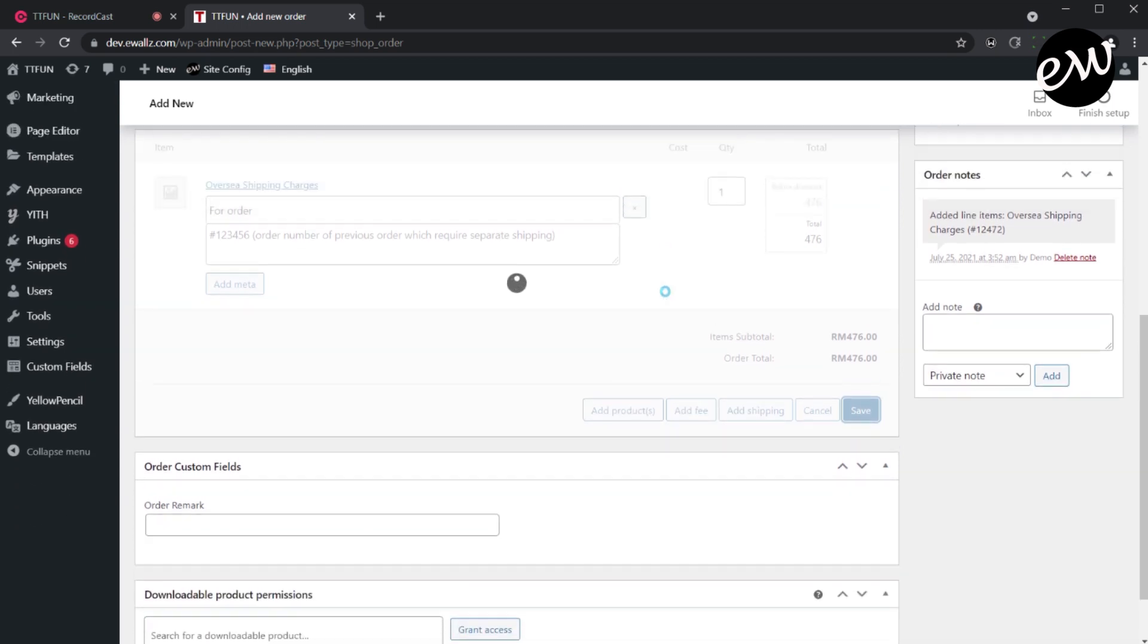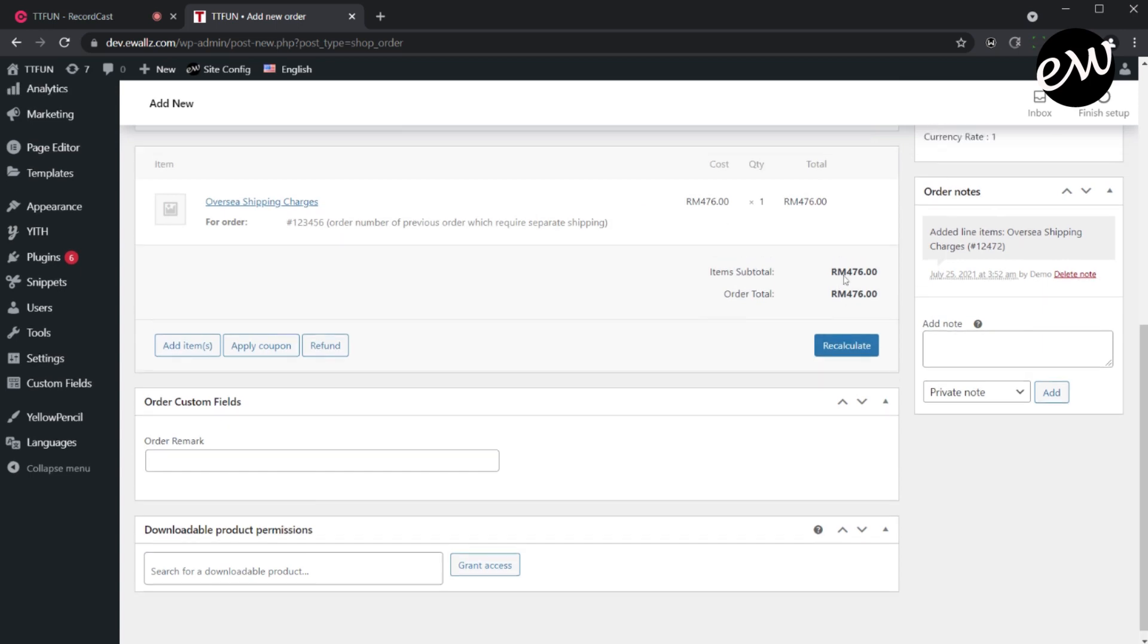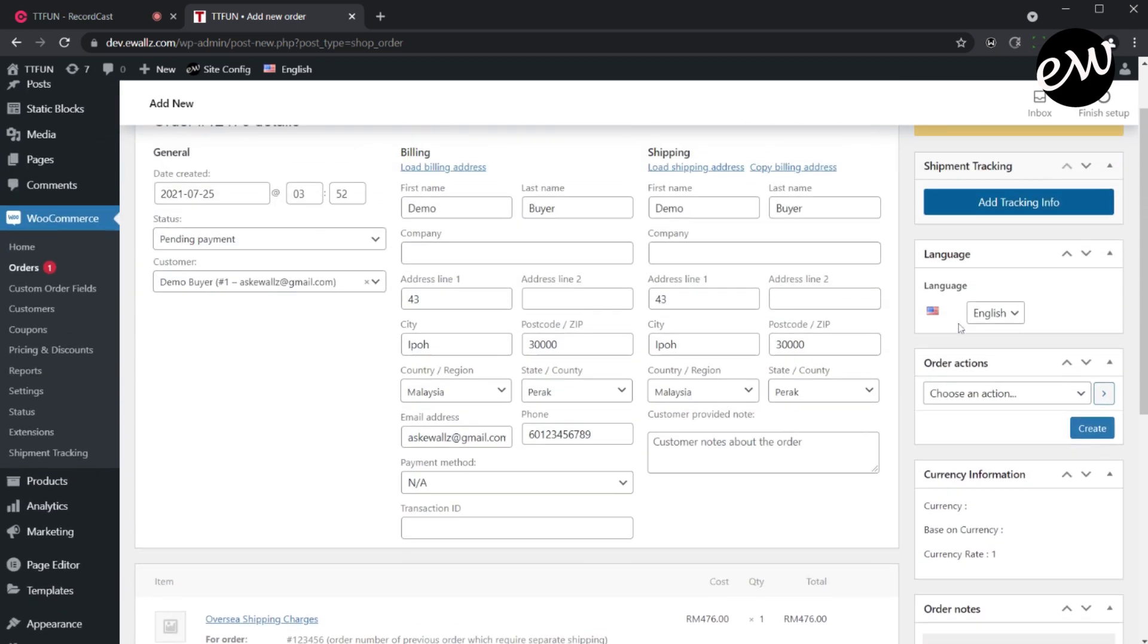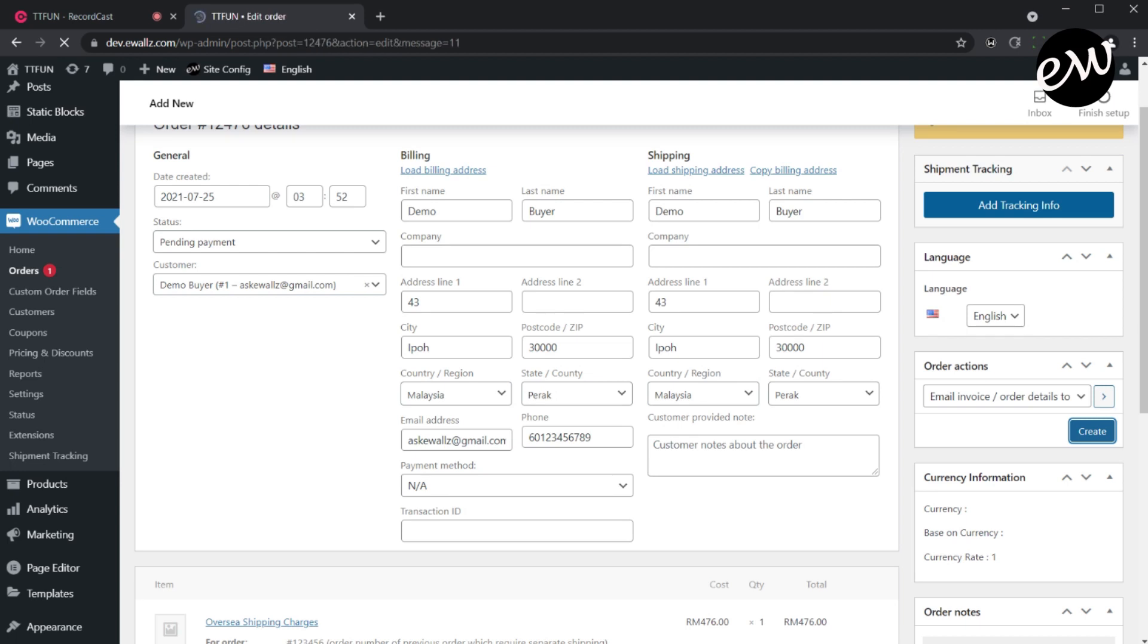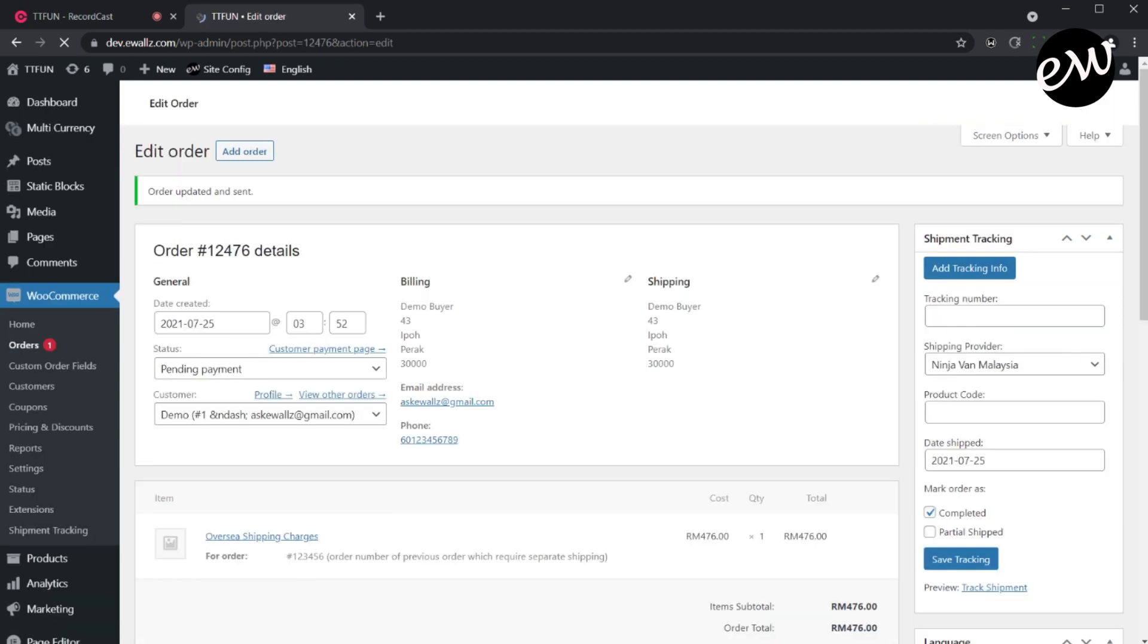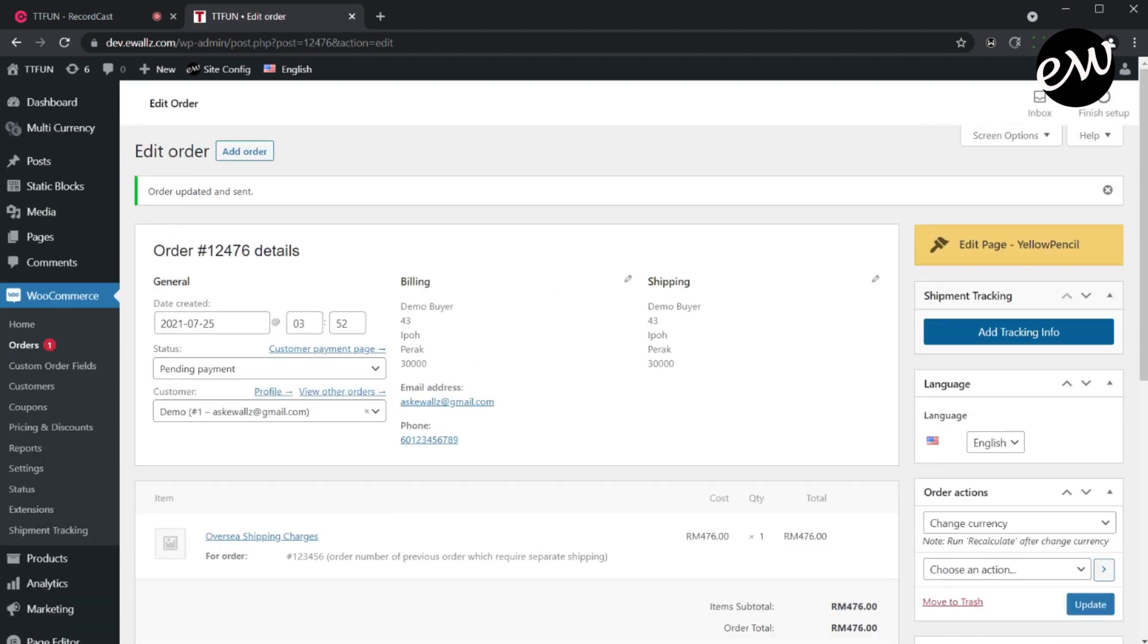If available, you can also insert additional notes on the bottom Order Remarks section. Now we're ready to send this order invoice to the customer via email. On the Order Action section, select Email Invoice to Customer, and then click Create button to create this order.